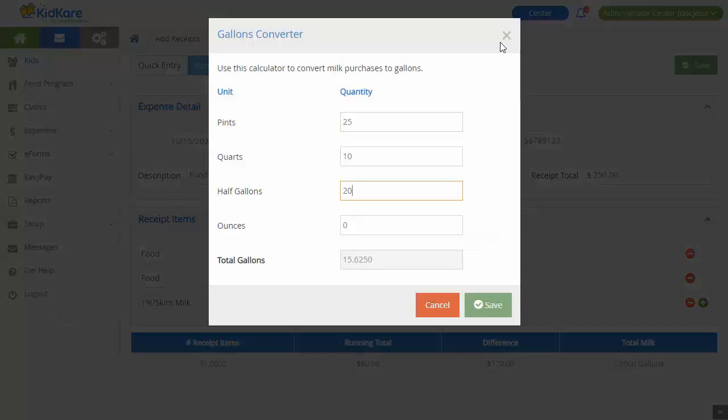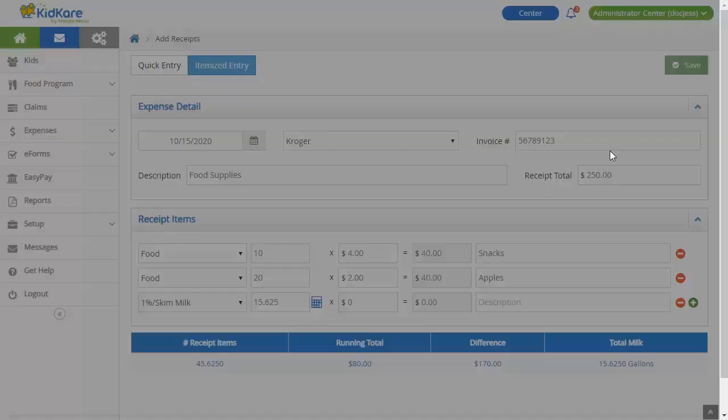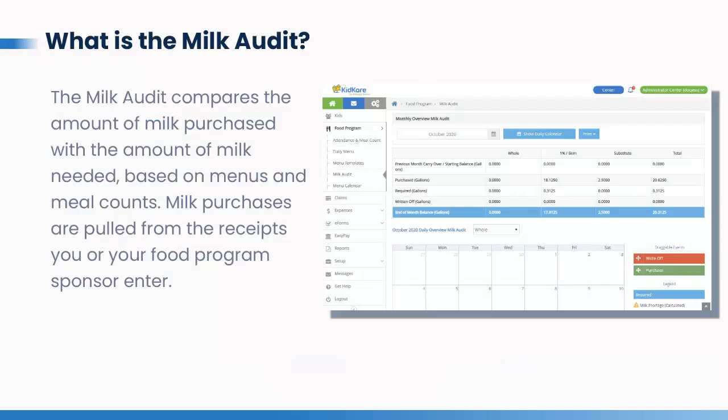Recording your milk purchases is especially important for the milk audit. The milk audit compares the amount of milk purchased with the amount of milk needed based on menus and meal counts.